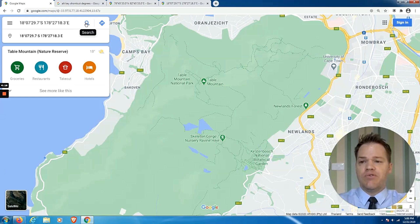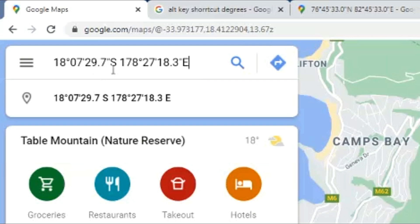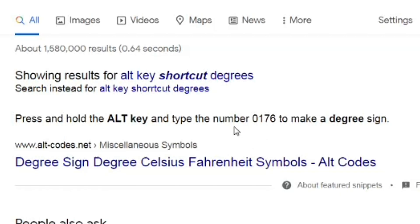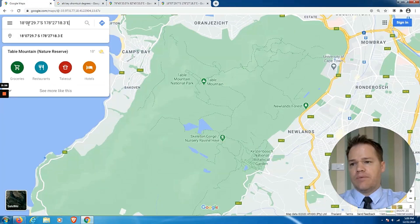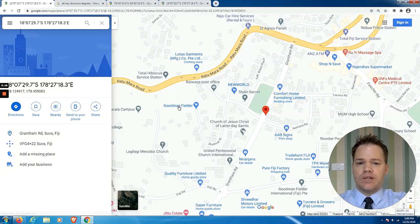Before I click search — if you type the coordinates out manually it can be quite a tedious process, but there's an Alt key shortcut for the degrees symbol. You hold down the Alt key and type 0176 — that's how you get the degree symbol. The signs for minutes and seconds you will find on the keyboard. As I said, it can be quite tedious.